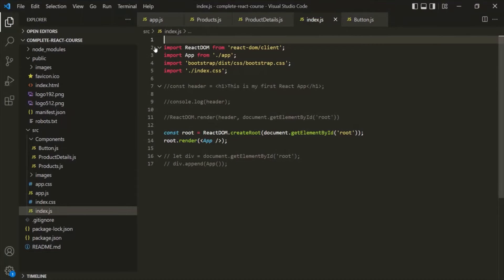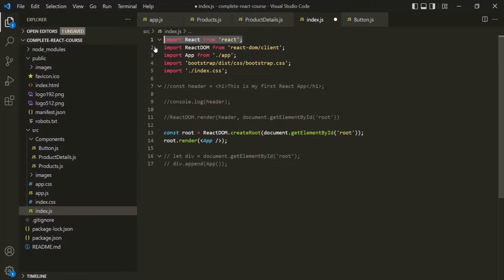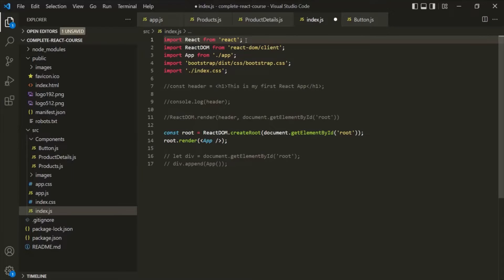In the older versions of React, it is mandatory to import the React object from the React package in all component files. But in the latest versions of React, that is not mandatory.